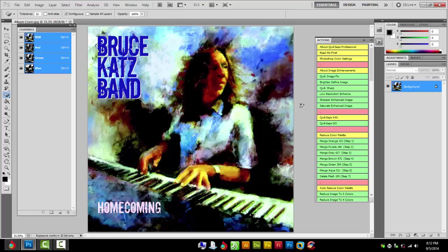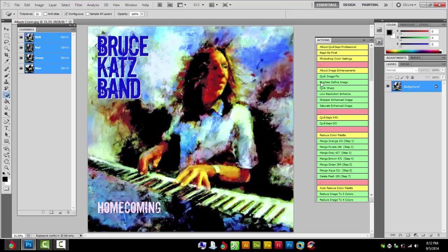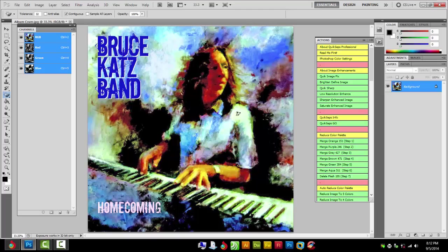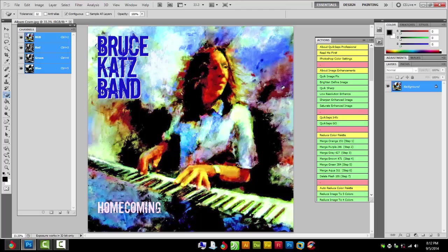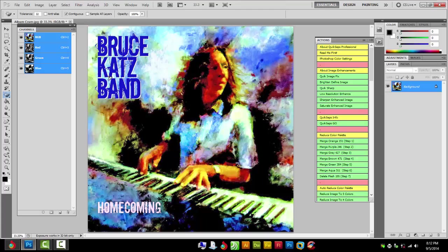I'm going to brighten this image one time and I'm going to do one more quick image fix. See how much brighter everything is? So now when I go to print it won't be as black.